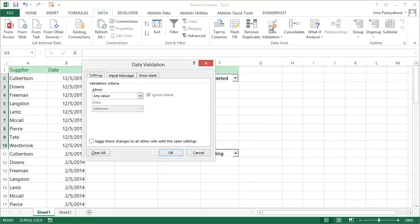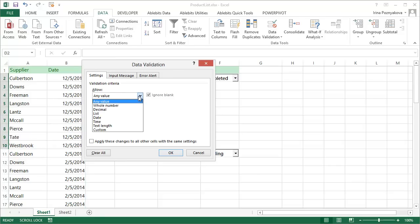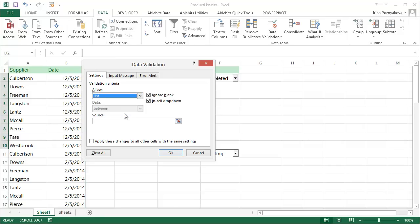The Settings tab here gives you the main options. First, we need to select List in the Allow box. You can leave the In-cell drop-down option selected to keep it within the cell boundaries. You can leave the Ignore blank option selected if you can have the cell empty.